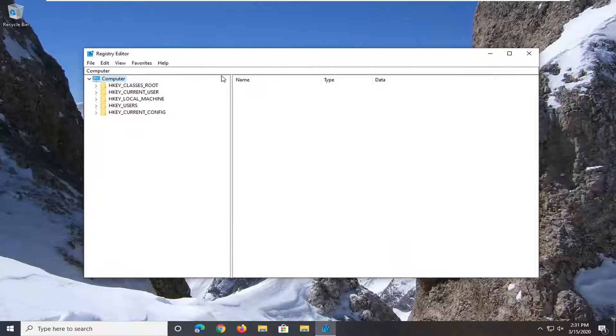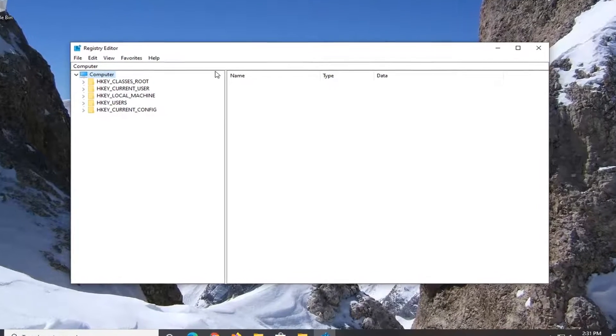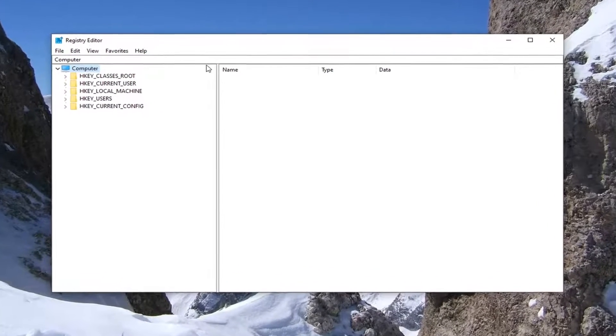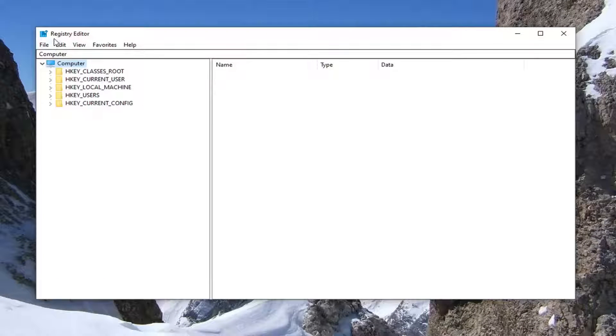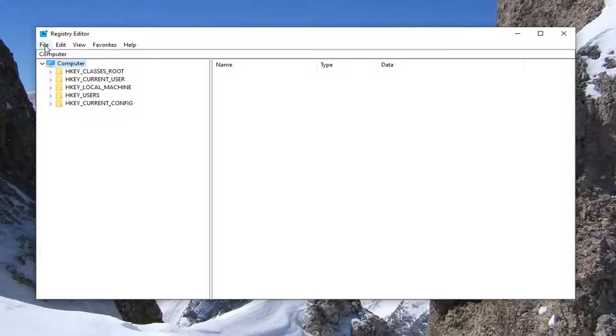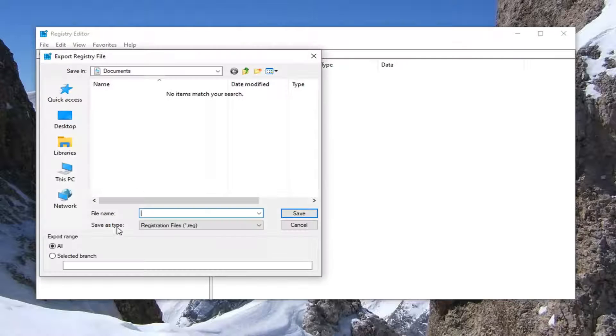Now before you proceed in the registry, I would highly suggest you create a backup of it so if anything went wrong, you could easily restore it back. In order to create the backup, it's very simple. Just go ahead and left click on the file tab. Select export.